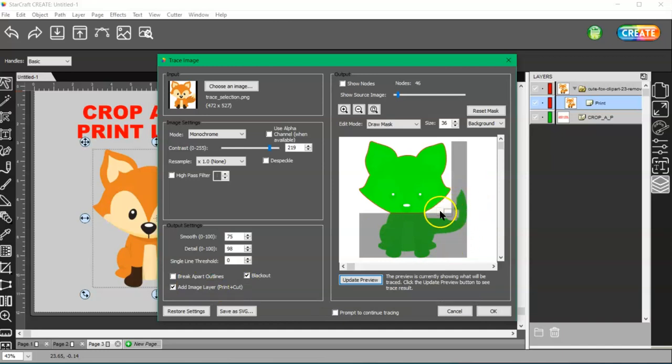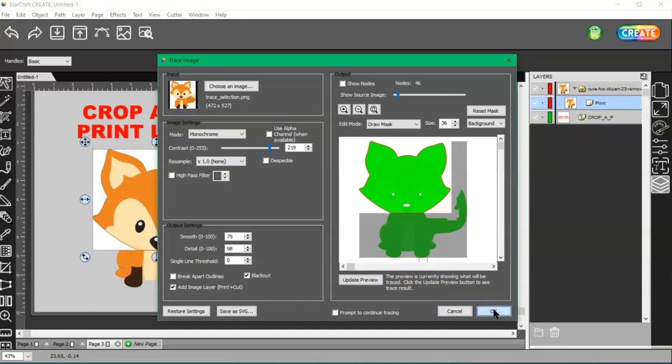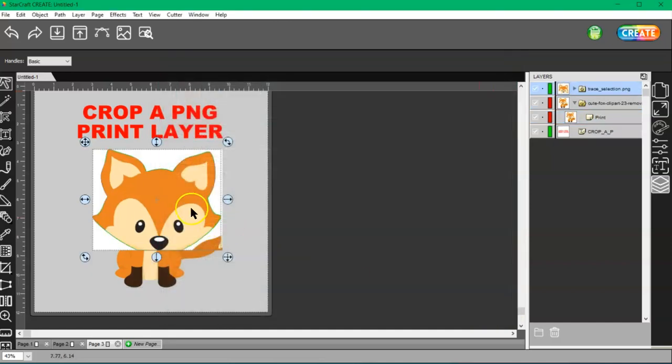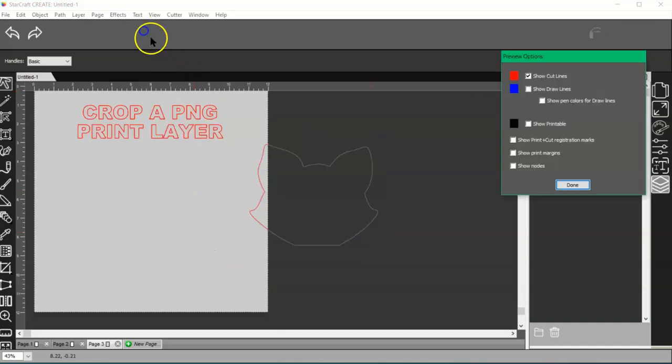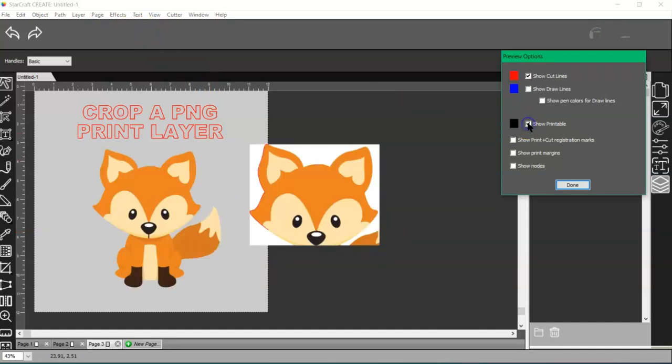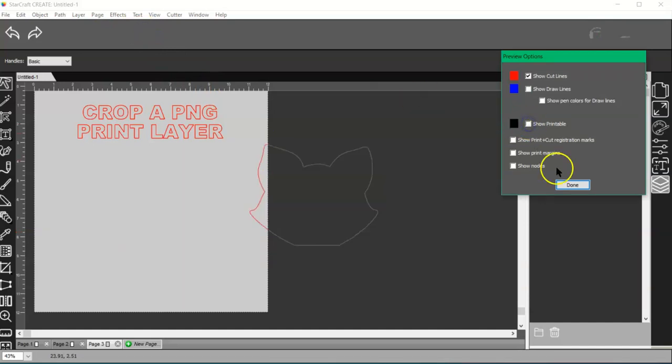It is going to print this part, but I'll show you. Go ahead and choose okay. Now it is going to print this part of his tail, but it's not going to cut it. It's going to cut just around his face.